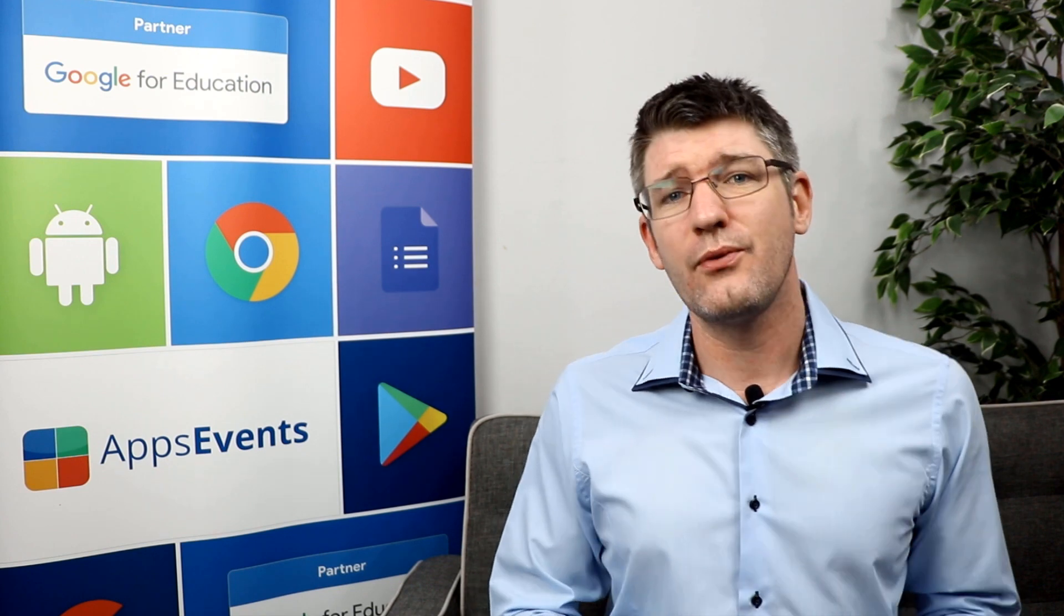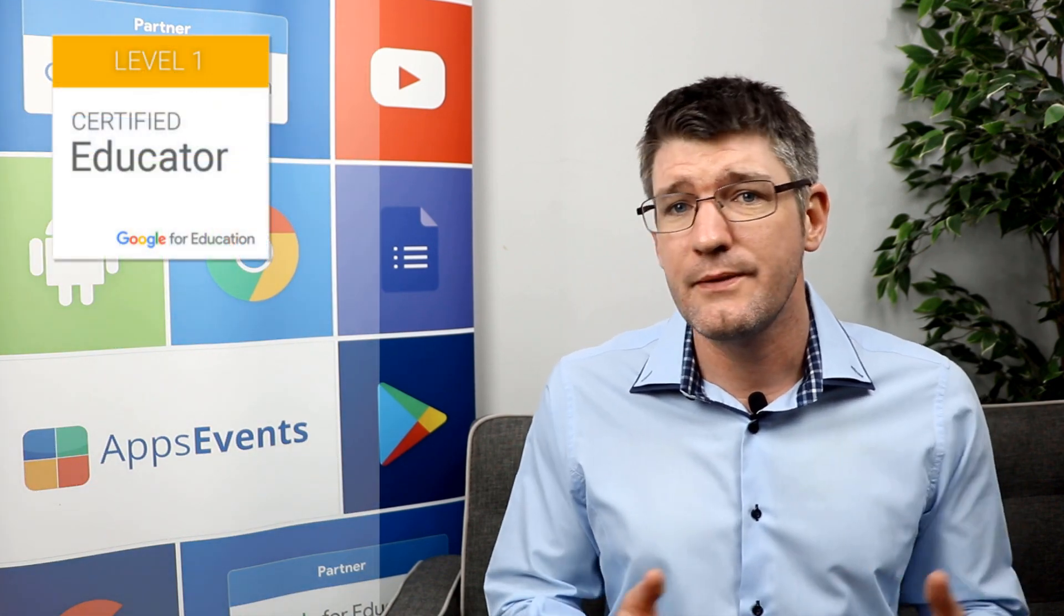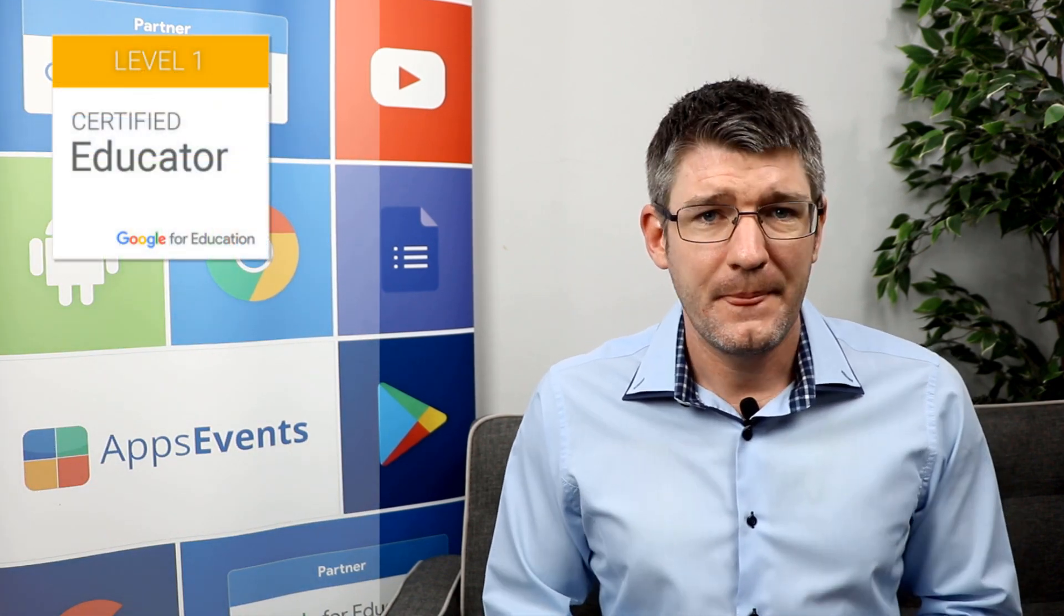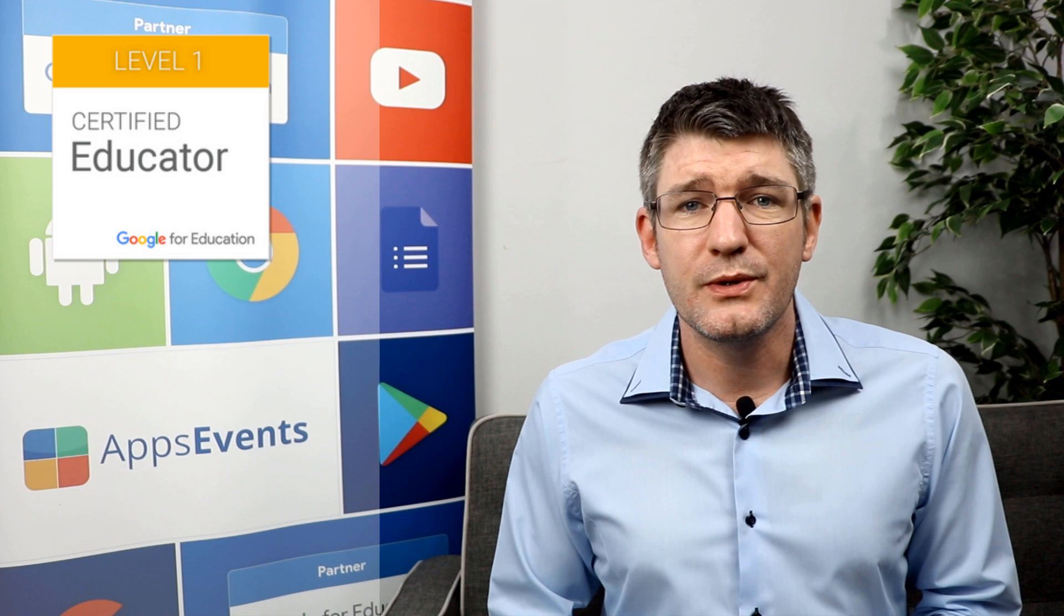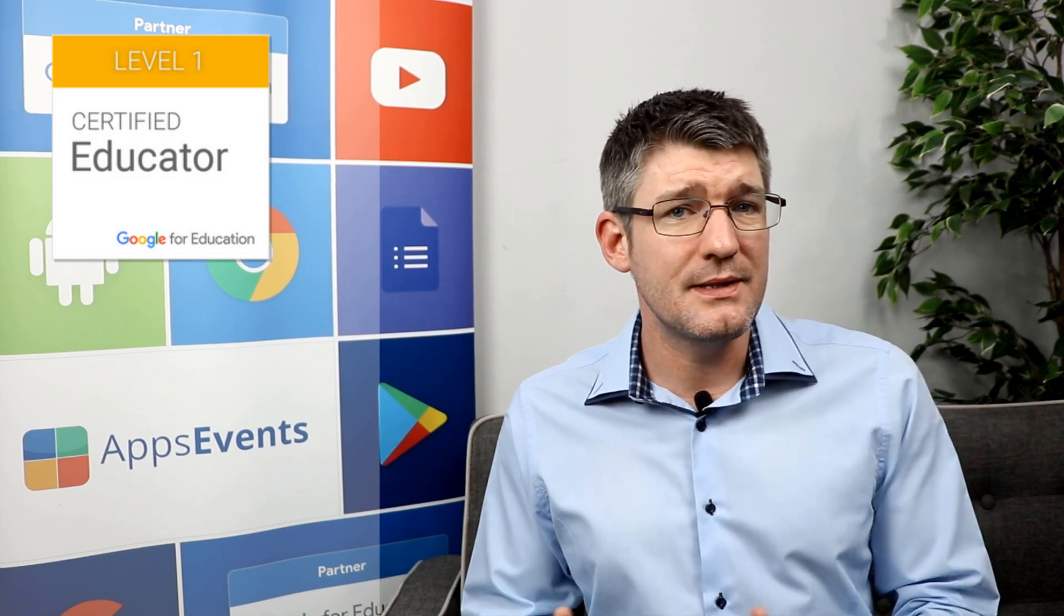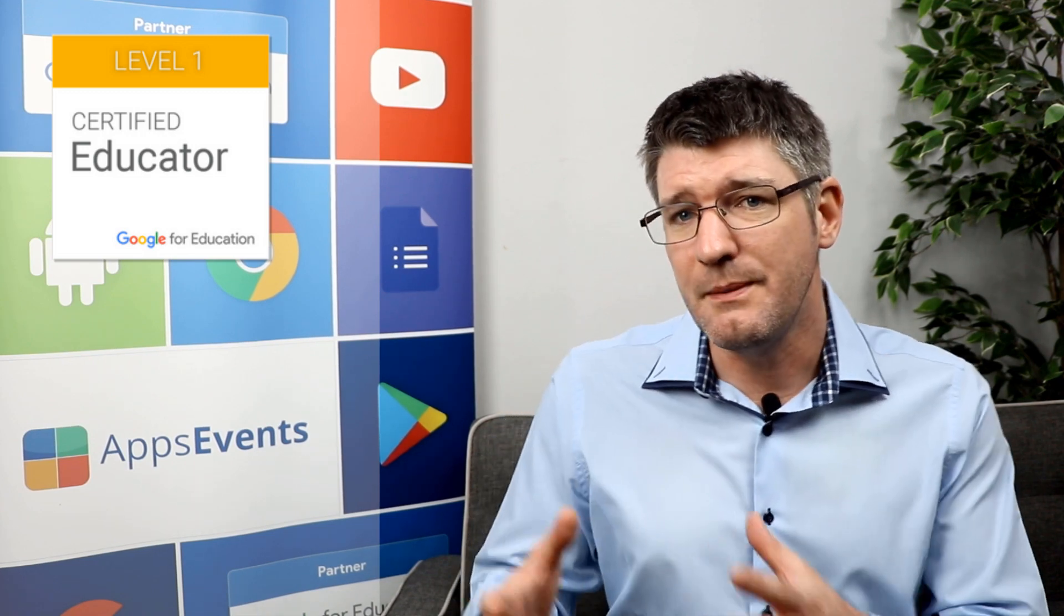At the moment of recording, Google is offering four different certifications all aimed at educators. The first one is the Google Certified Educator Level 1. Level 1 shows that you are proficient in the use of the basic G Suite applications. These include Google Docs...